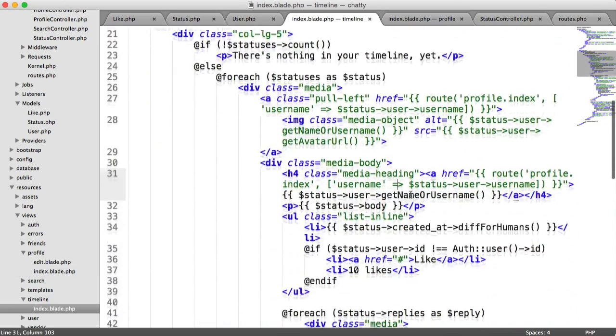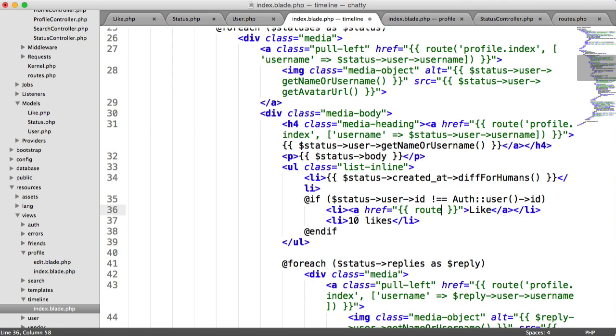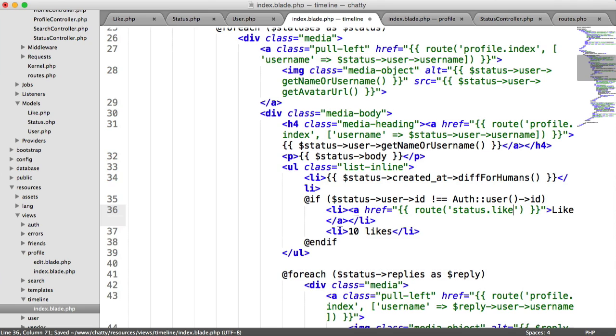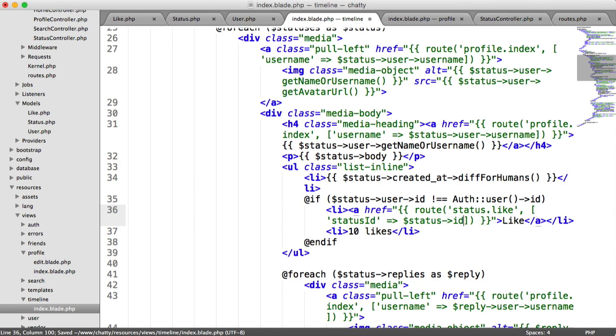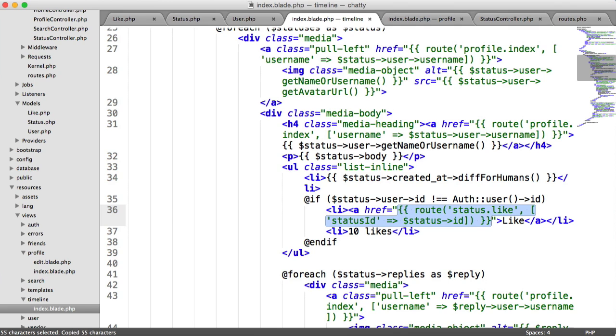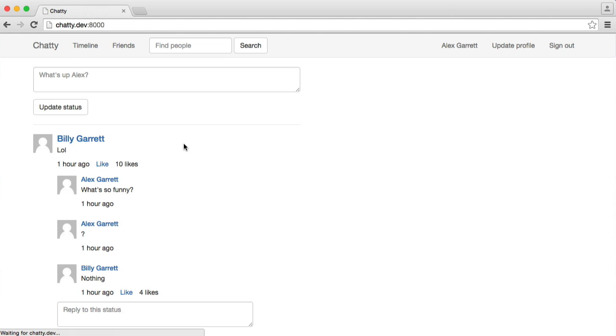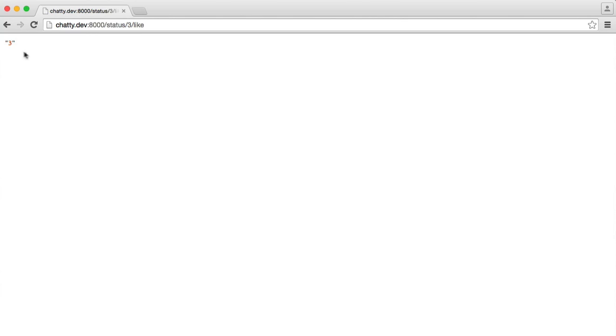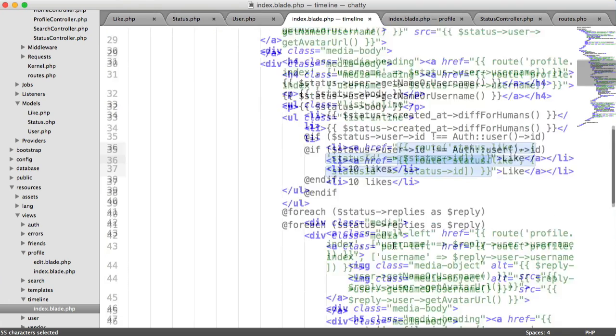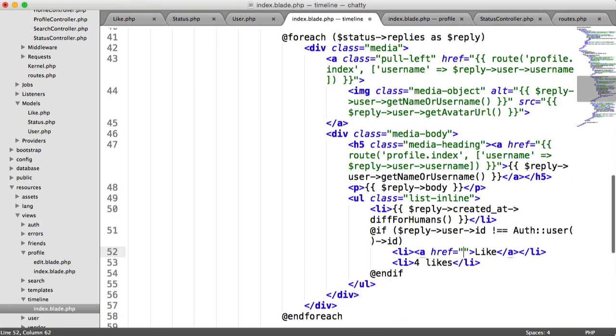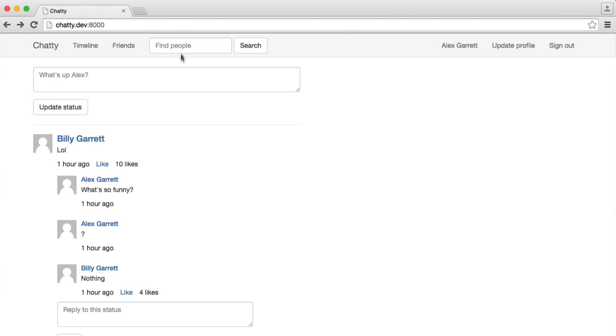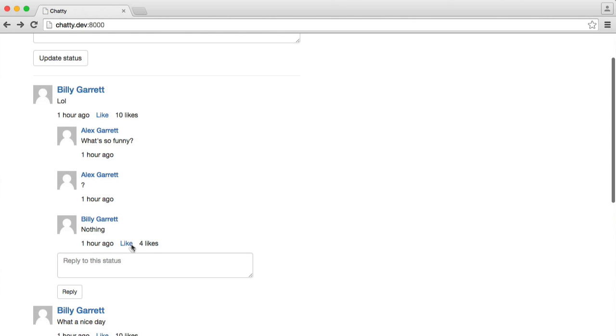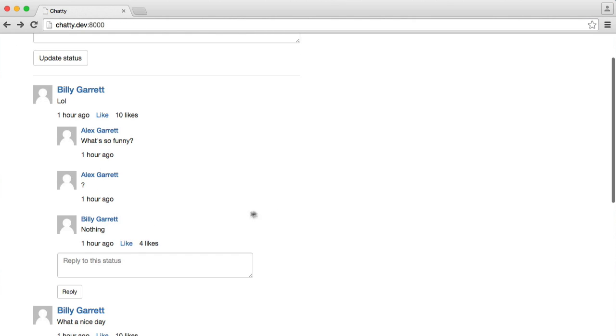Let's update these now. If we go down to this here, first of all, this is on our timeline. Let's say route status.like. And we need to pass our status ID in. And that is status ID. We can copy and paste this. So over on our timeline, if I like this, we see 3, because that's the status we're about to like. So we can do that for the replies as well. And this will be reply ID. We can like Billy's reply.